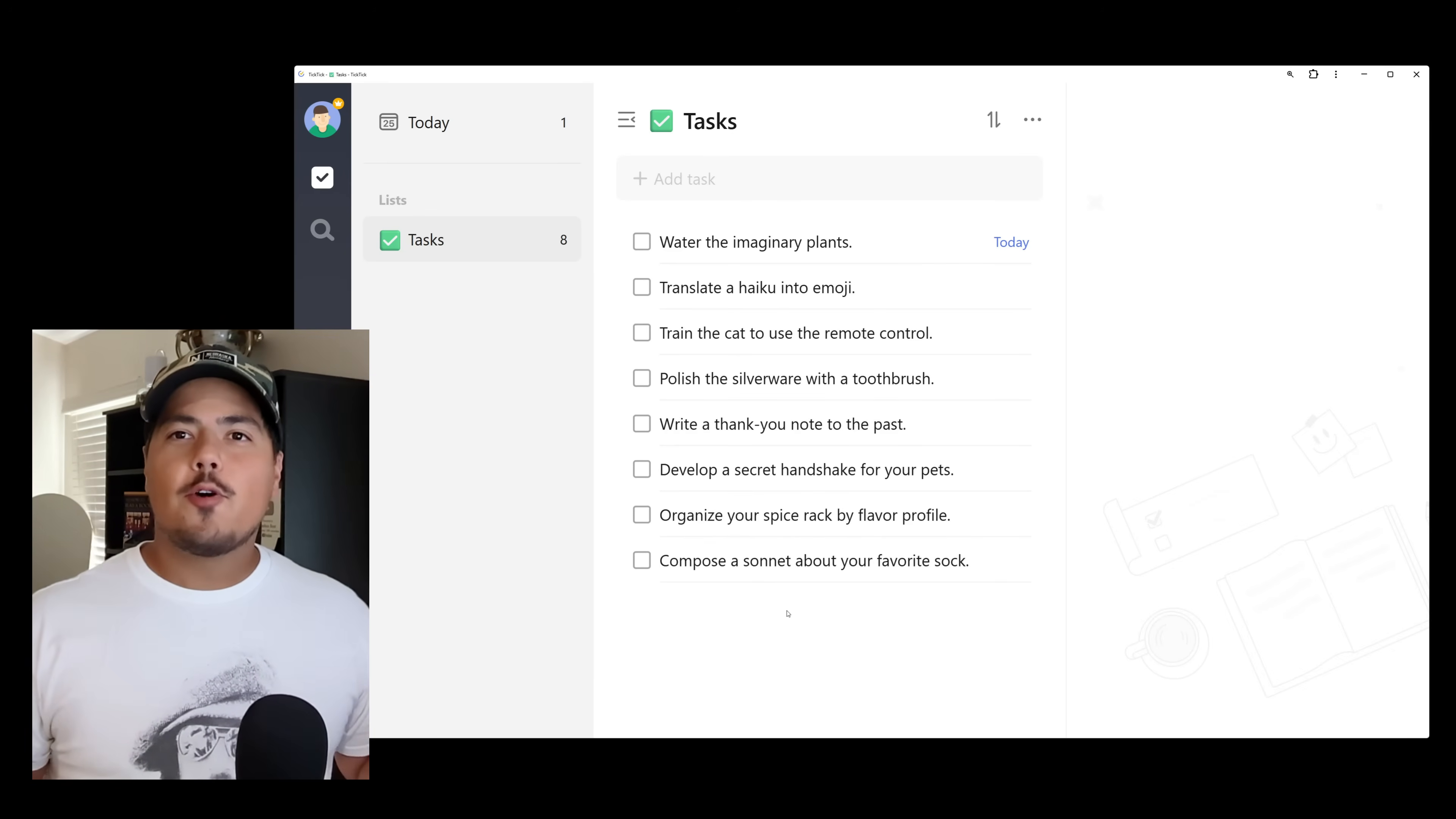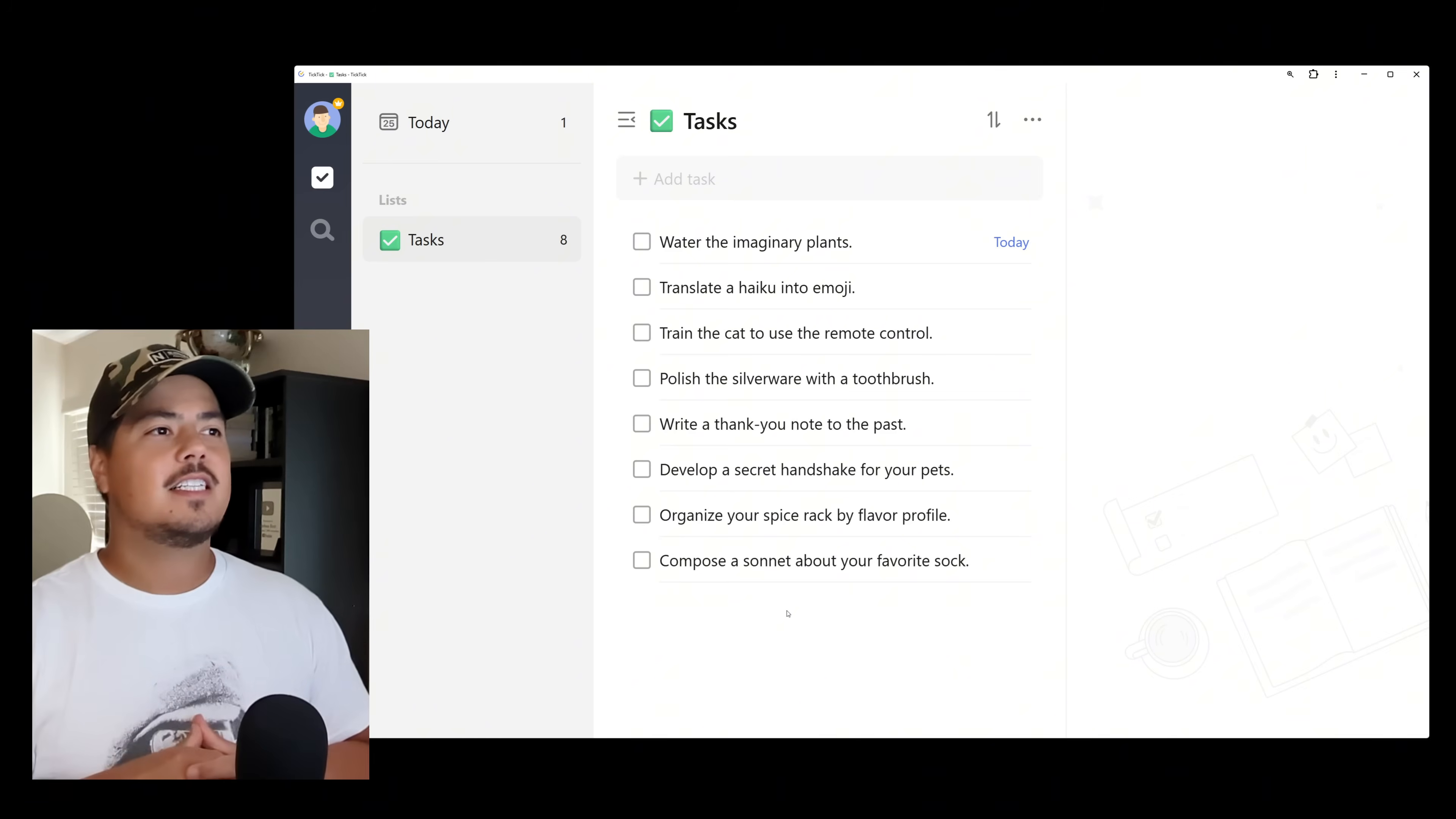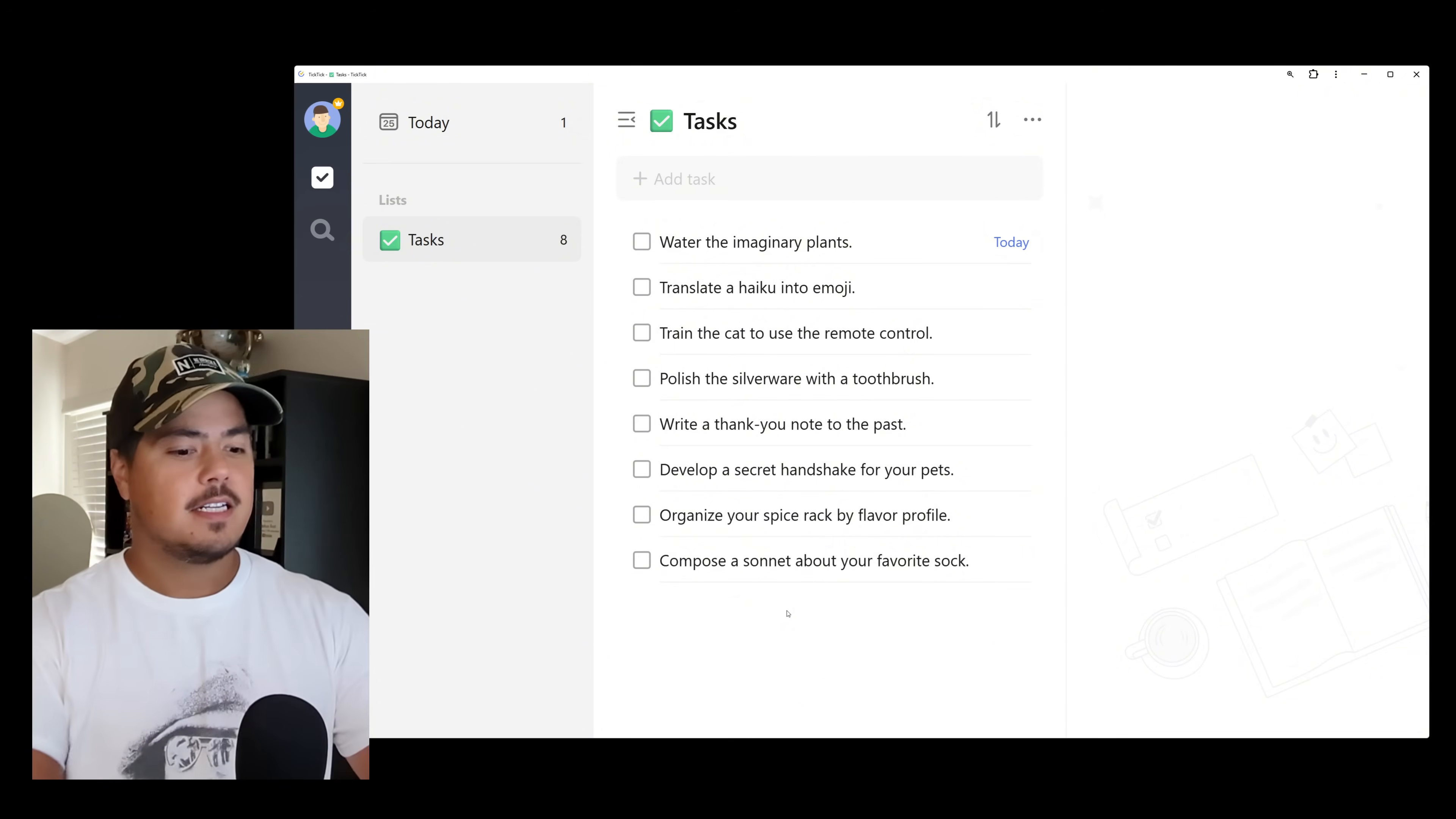I'm actually going to start with checklists. And the reason why is because if you know the history of TickTick, checklists actually existed before subtasks. Subtasks came along probably several years ago now, but for a while we only had checklists in TickTick and there was no official subtasks.